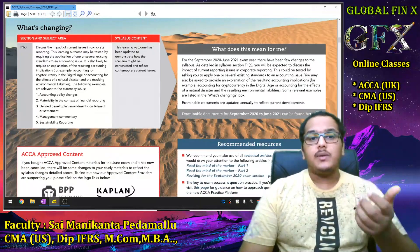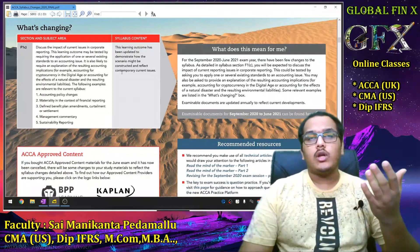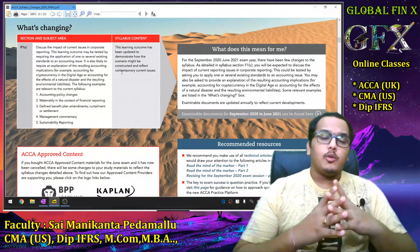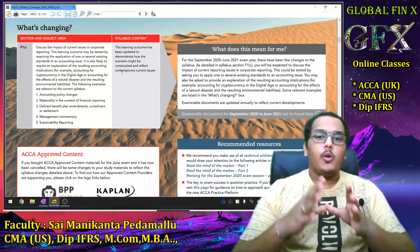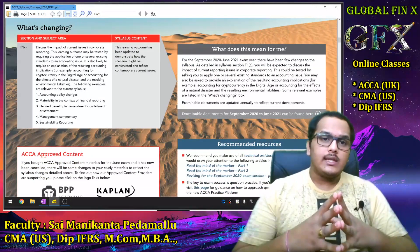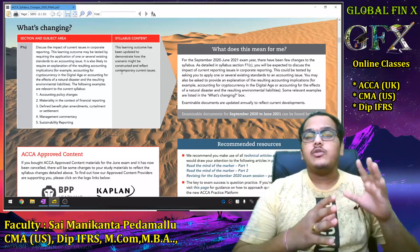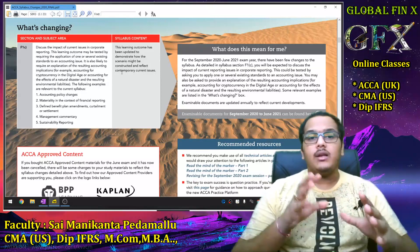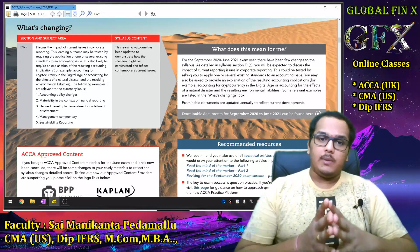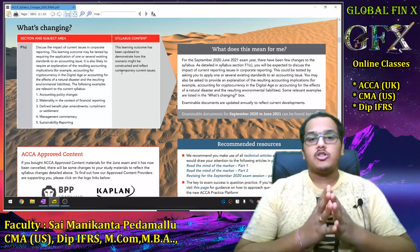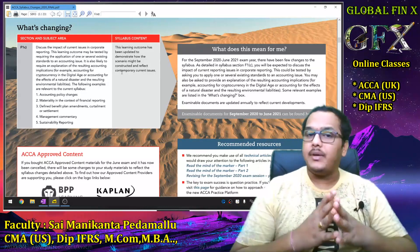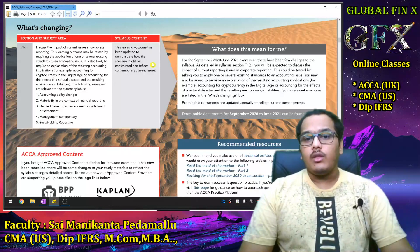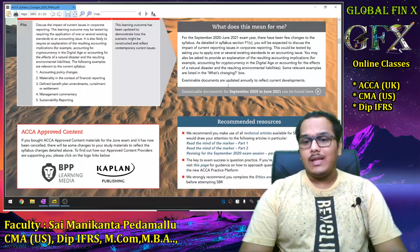Regarding sustainability reporting: GRI G4 guidelines are no longer applicable. From July 2018 onwards, all reports prepared must follow the Global Reporting Standards (GRS), not GRI G4. Students must be updated with this knowledge.